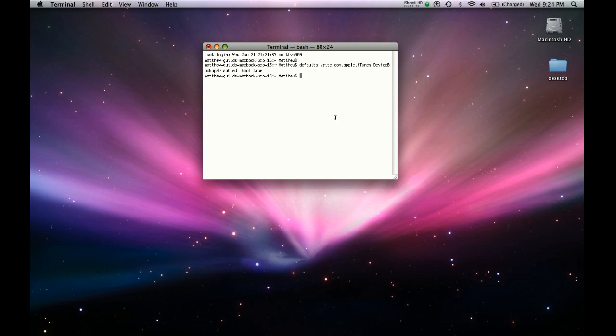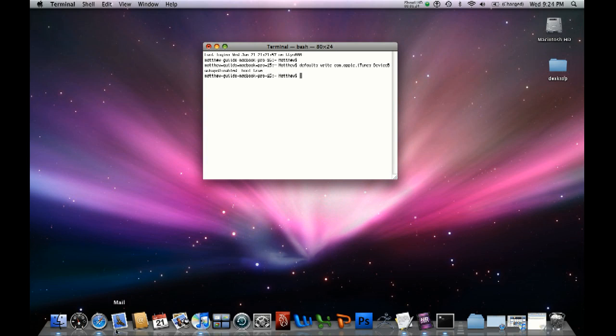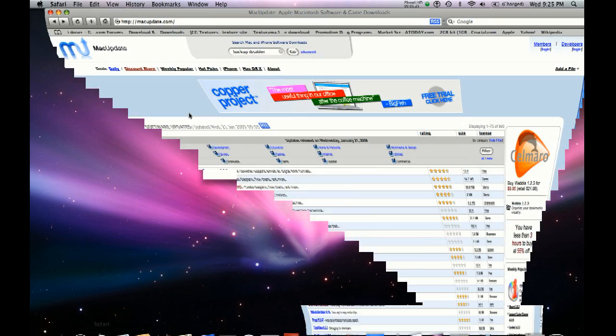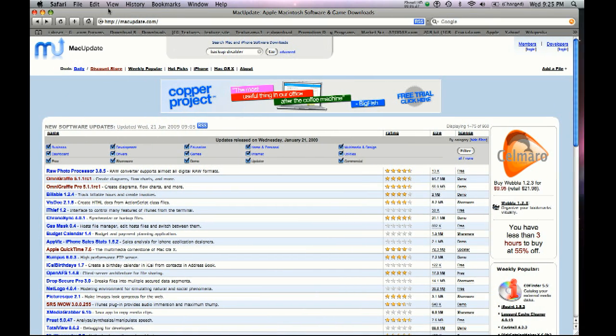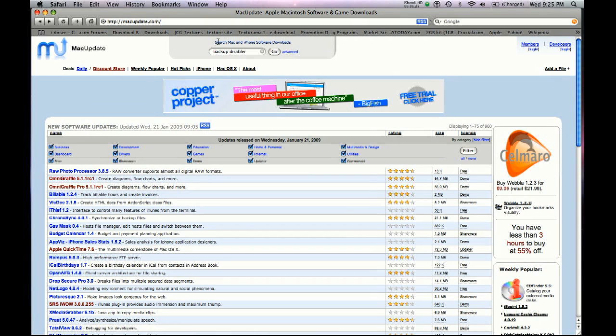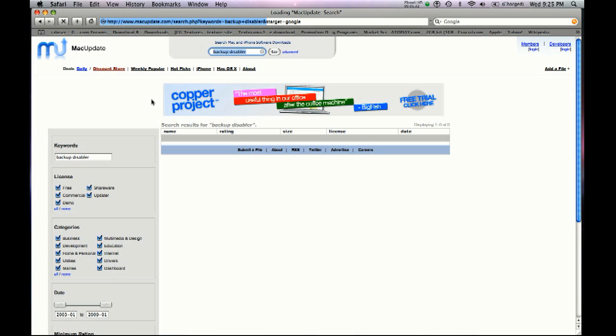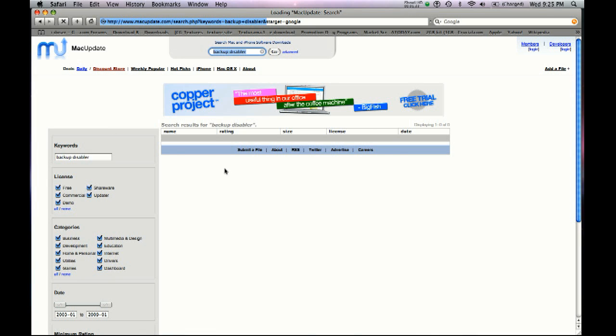An alternative to doing this is you can actually download an application. If you go to macupdate.com and search for backup space disabler, it should be the first one on the top of the list. Backup disabler.